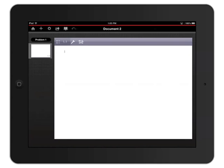Notice the page sorter on the left side. Right now, I only have one problem and one page. You can have multiple pages within one problem and multiple problems within one document.